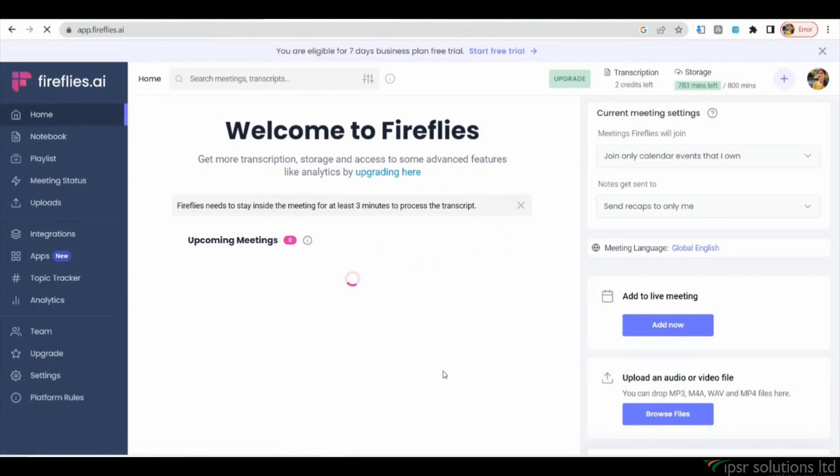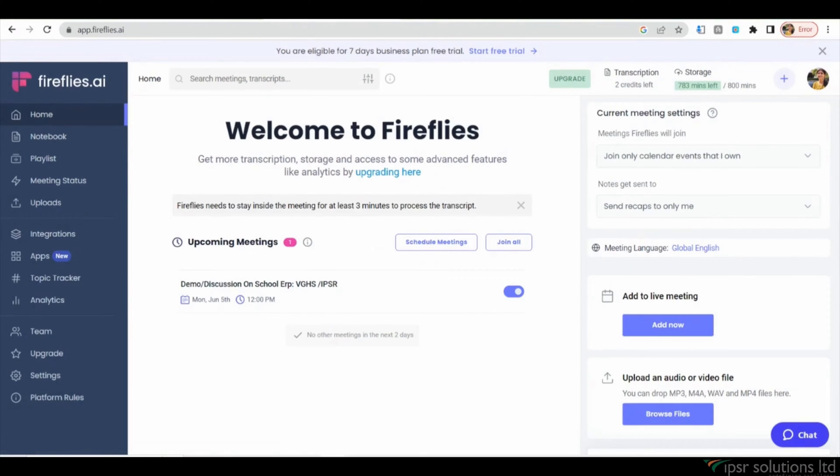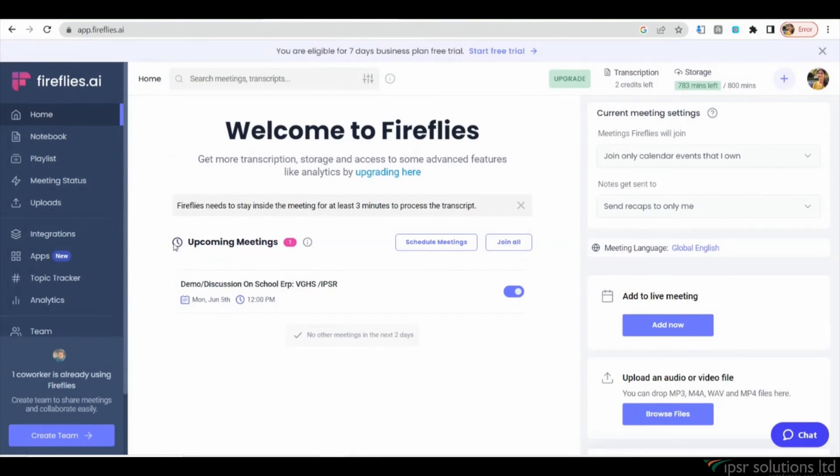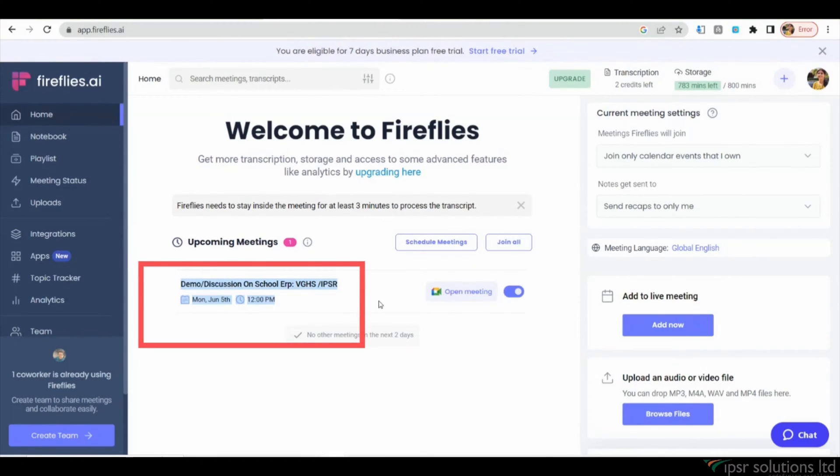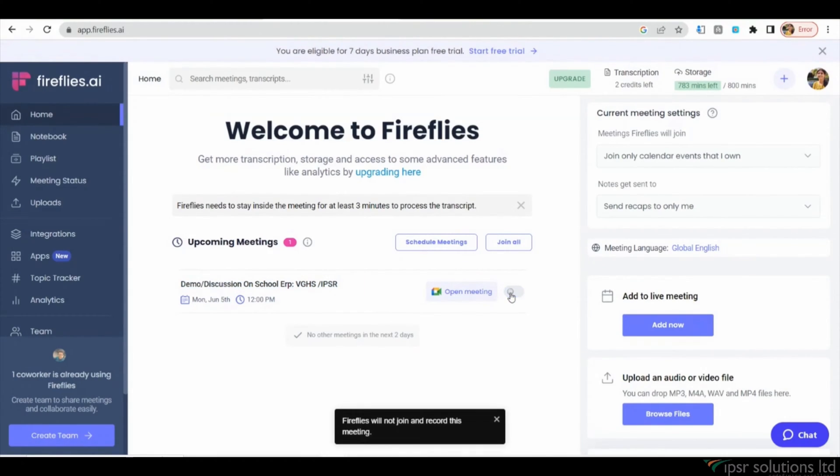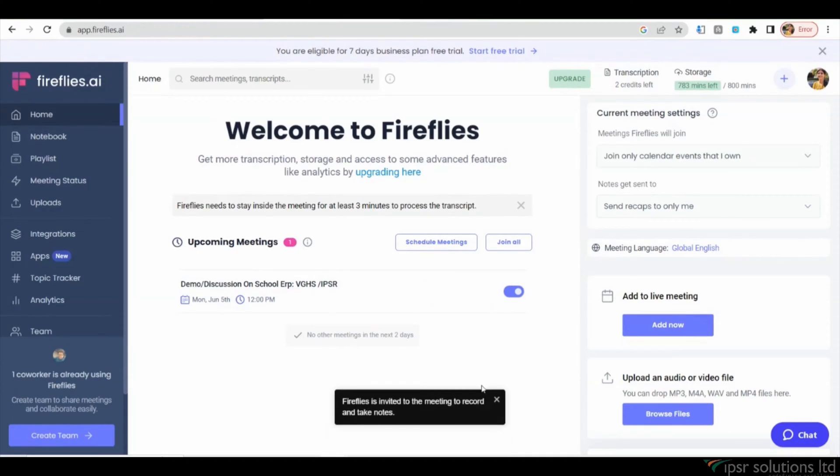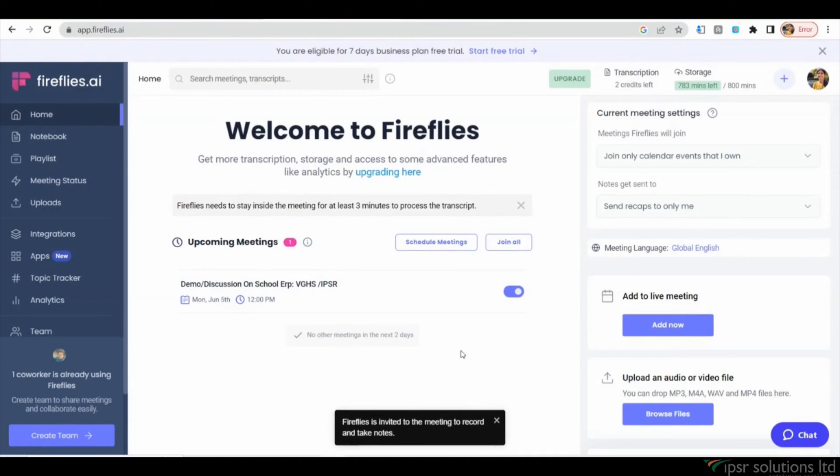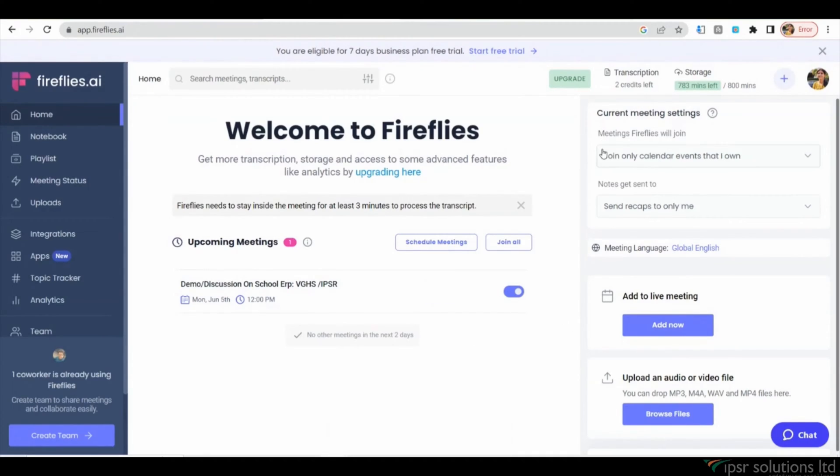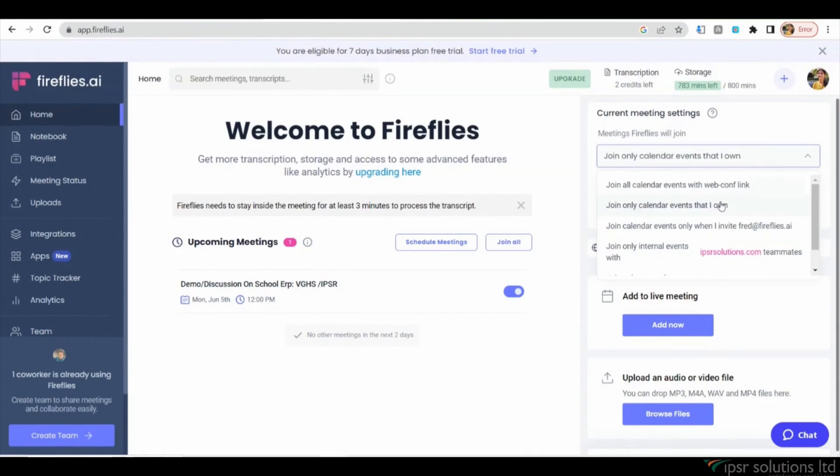Once you're in the Fireflies.ai dashboard, you'll see a list of your upcoming meetings. You have the option to choose whether Fireflies.ai should join all meetings or only specific ones. Additionally, you can decide whether to send meeting recaps or transcripts.